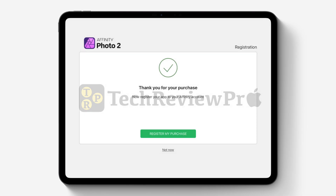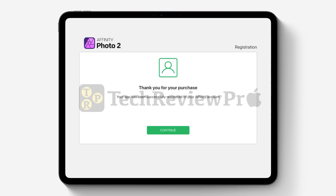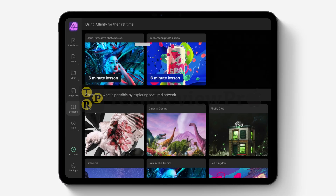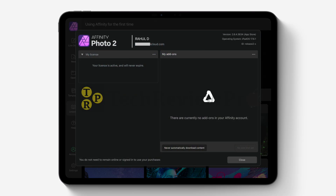Simply tap on OK and you will get a success message. Next, tap on Register My Purchase and you are good to go. Tap Continue, and if you go to the Account section again you will notice that the license is active and will never expire. That means the lifetime license has been activated for Affinity Photo 2 on your iPad.